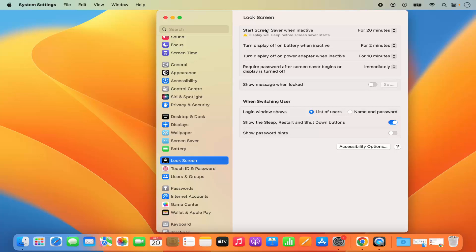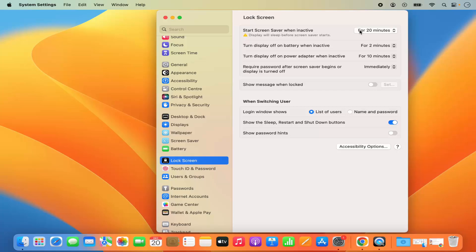So right now I have these three options and I have different time set for all these three options. The first option is start screen saver when inactive. So my screen saver will start after 20 minutes if my screen is inactive for 20 minutes. If I want to change it,